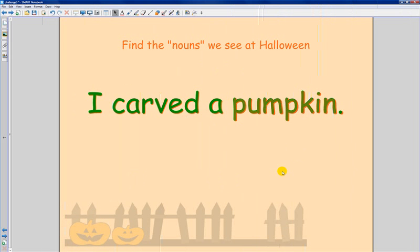They would come up and touch the word pumpkin, and if it started to flash, they knew that they had the correct answer. Instant feedback, very good.